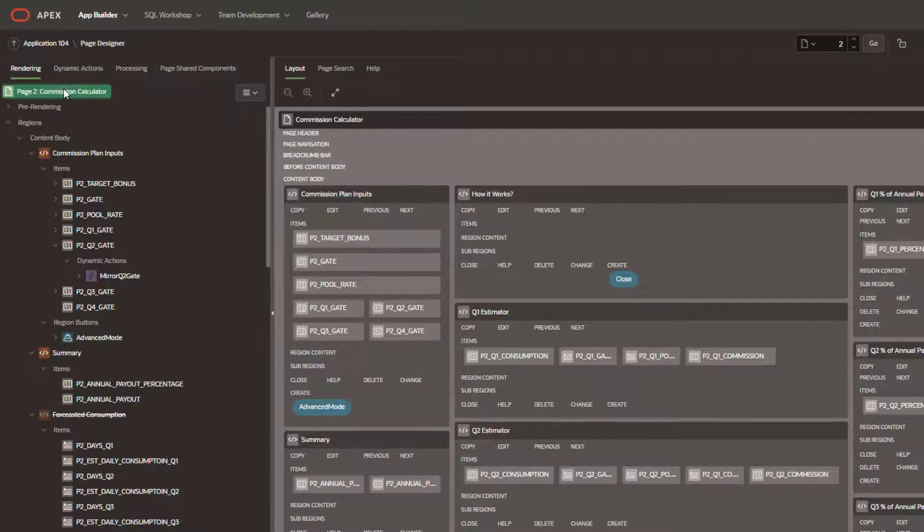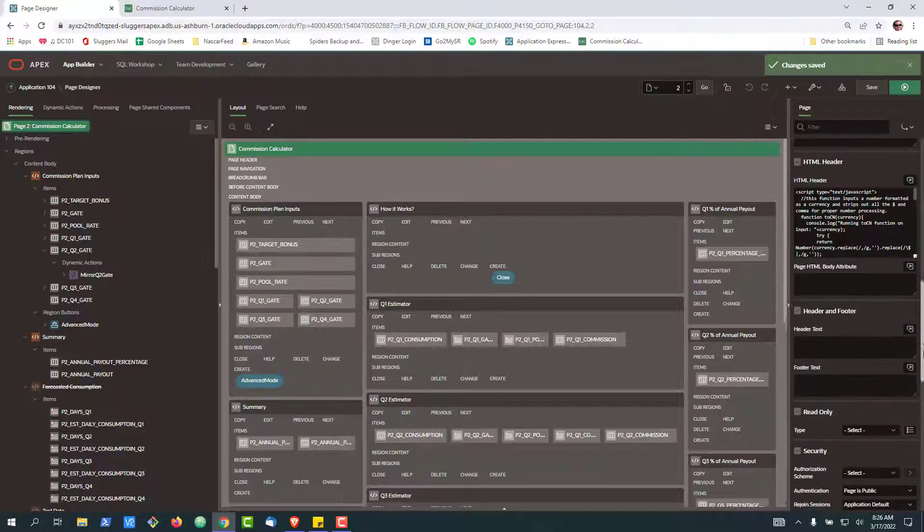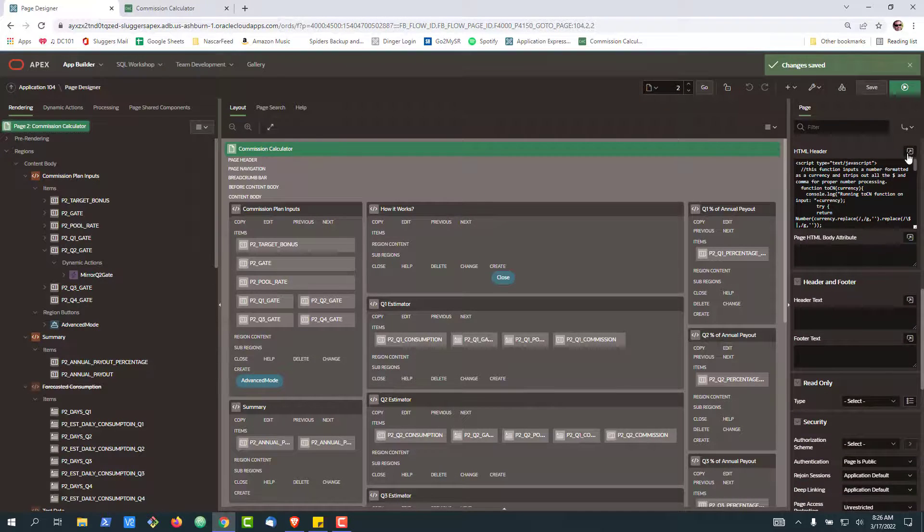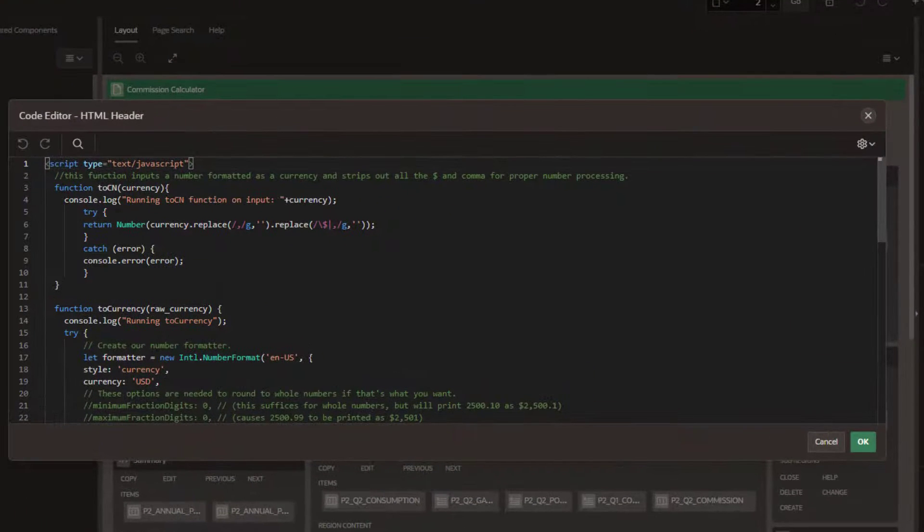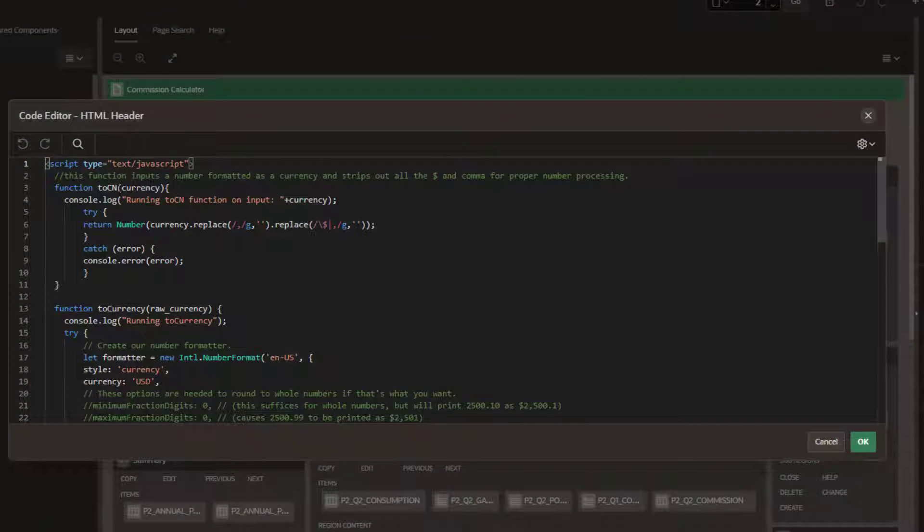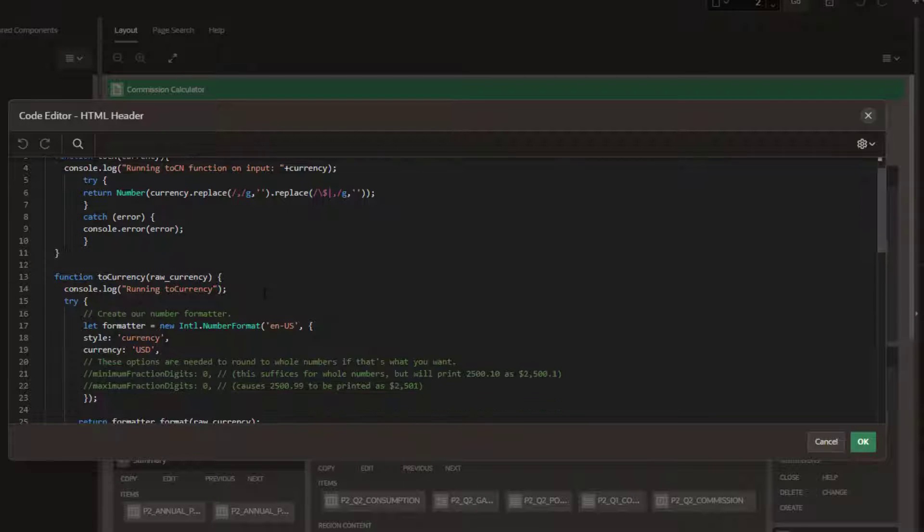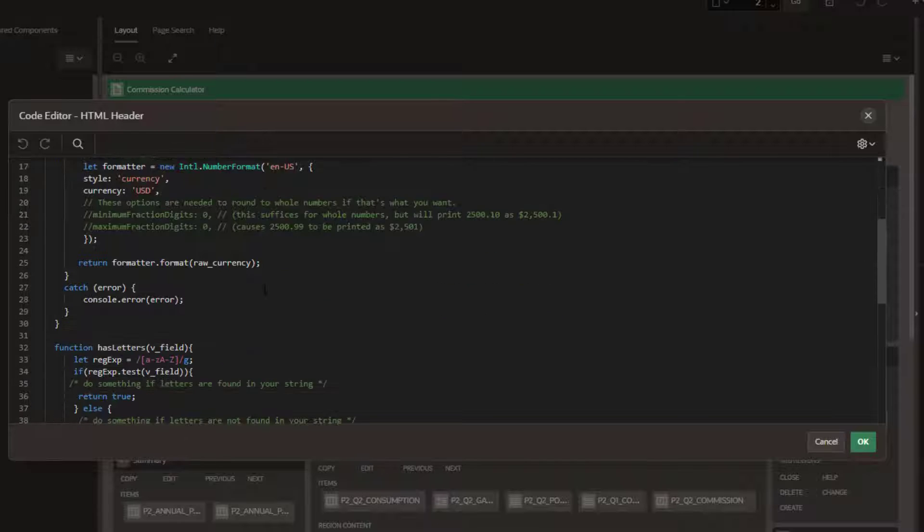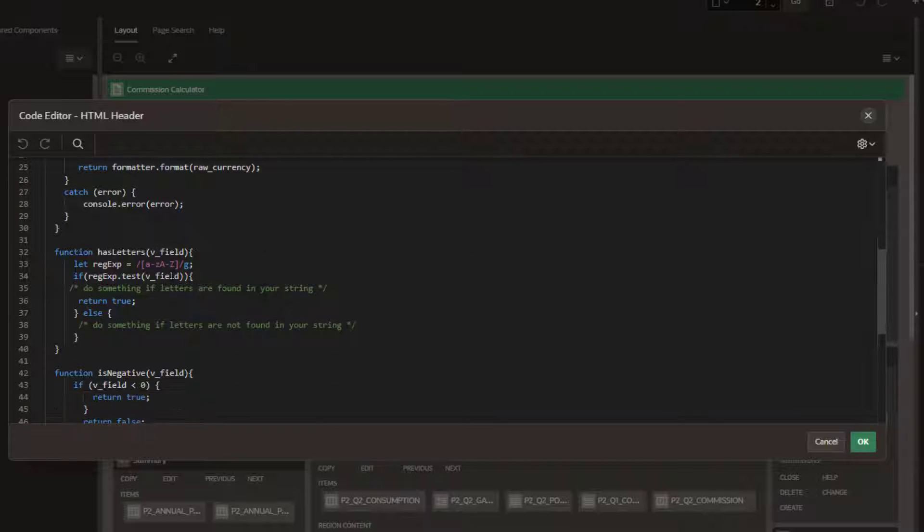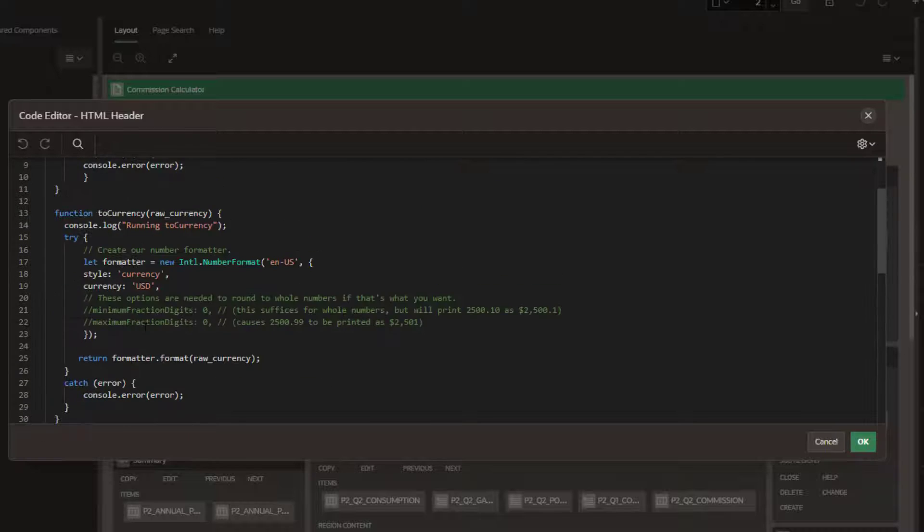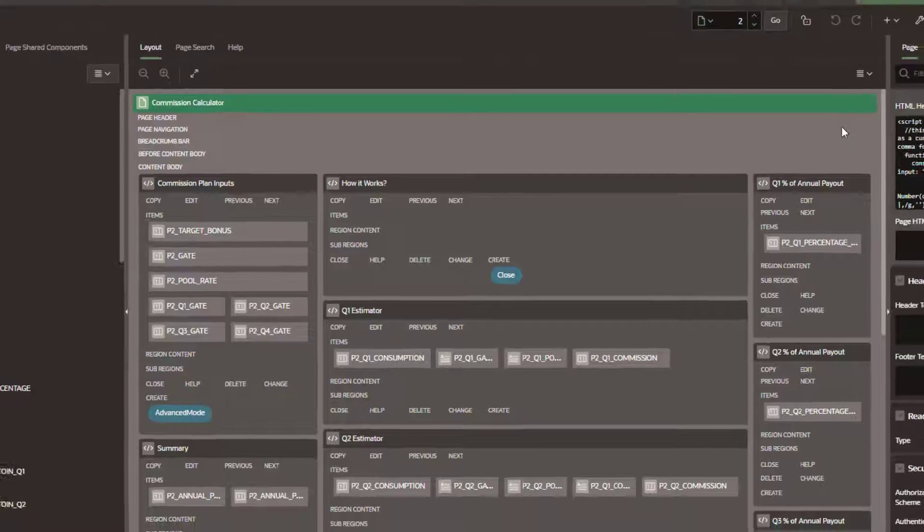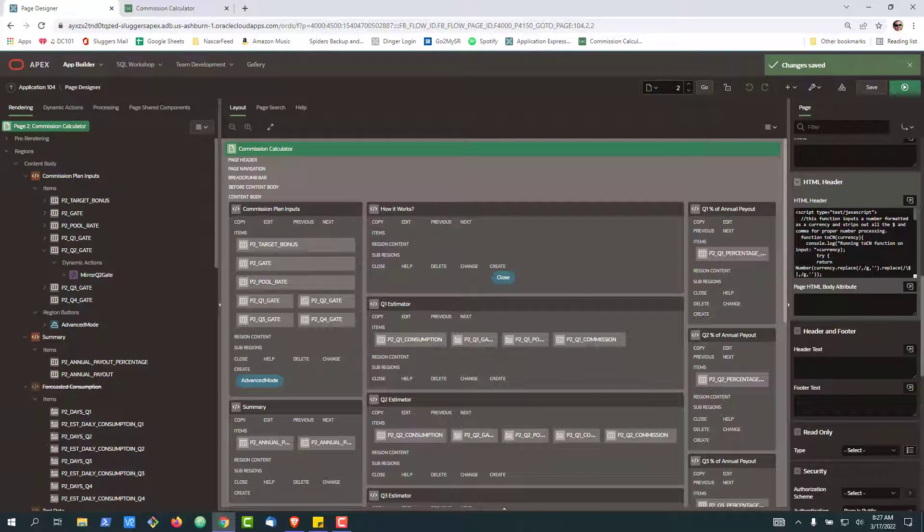First and foremost, you will see me reference a few JavaScript functions. Please note that these functions, like 2CN where we just strip out the currency and turn it back to a currency, or check to see if something has letters inside of it. All of these functions are written at the page level and just embedded in the HTML header.